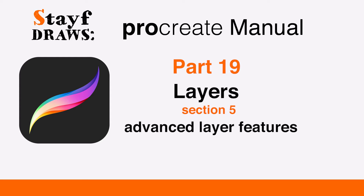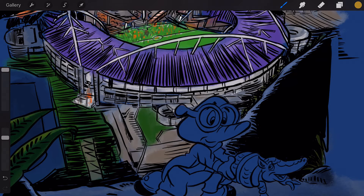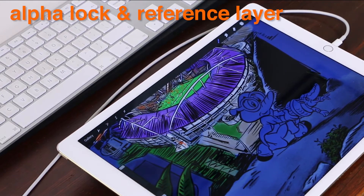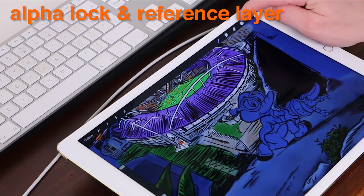Welcome to Stave Draws. This is the Procreate Manual, Part 19, Layers, Section 5: Advanced Layer Features. This section explains how to use advanced features via gestures, covering Alpha Lock and Reference Layer.